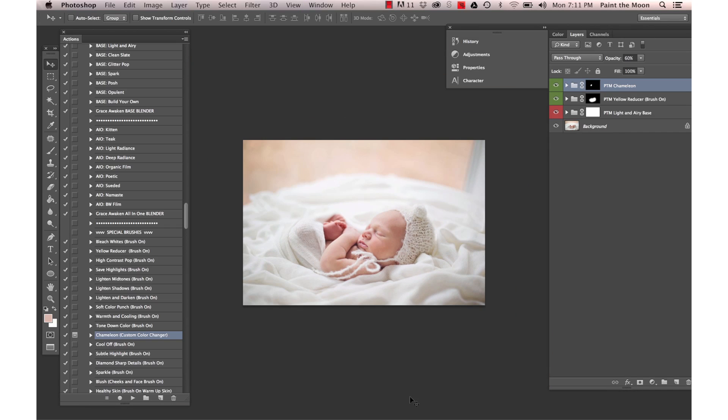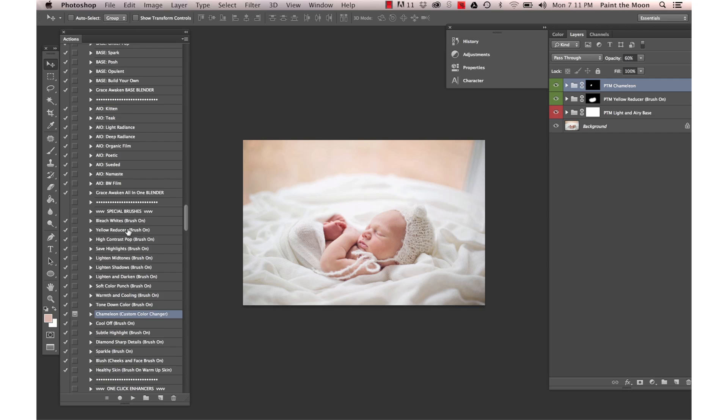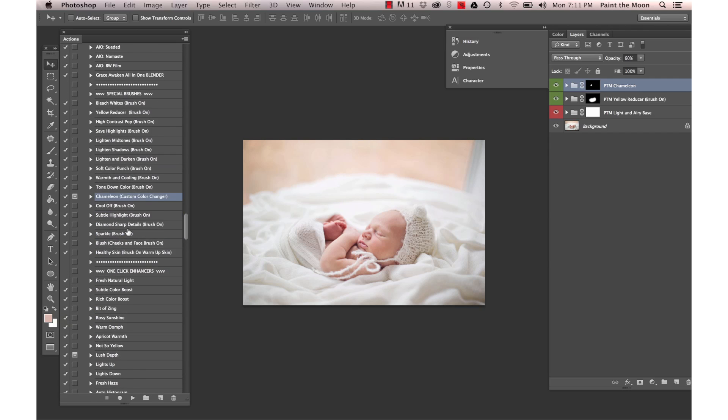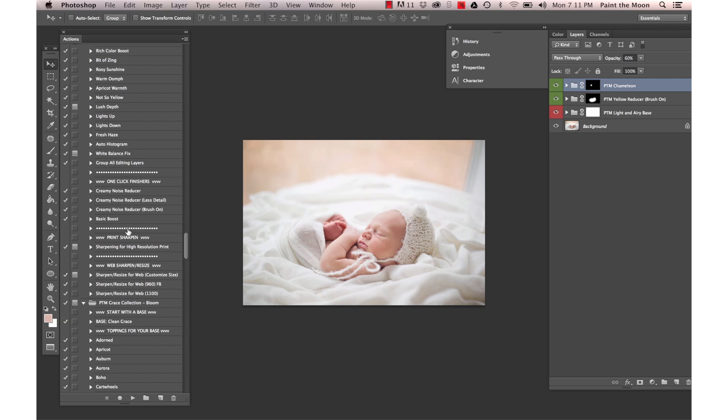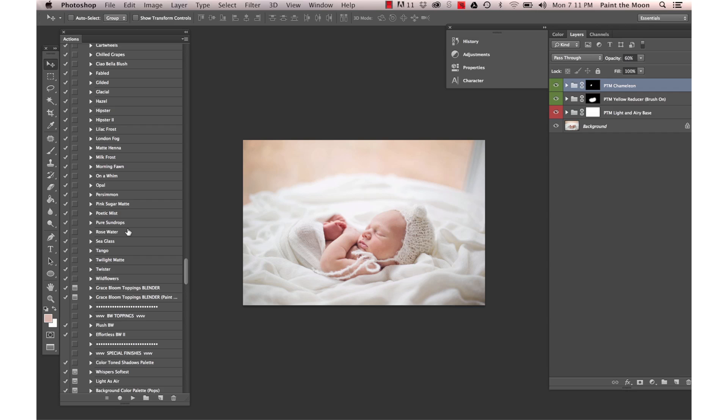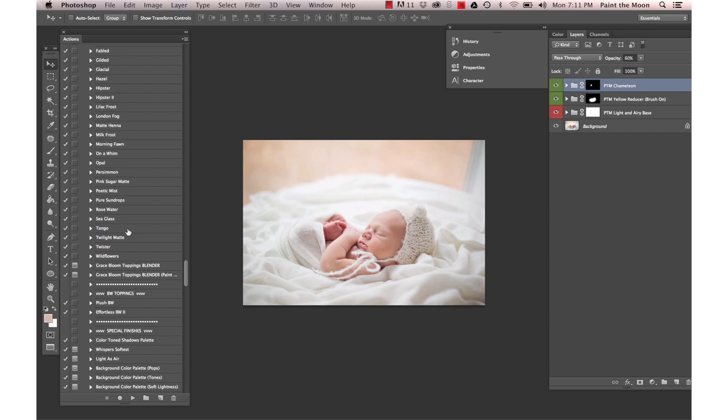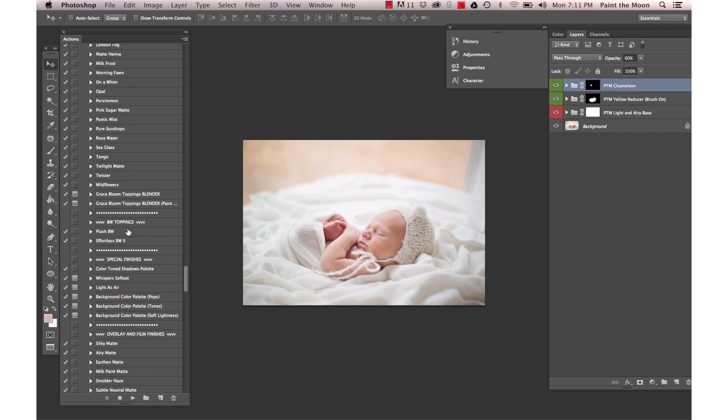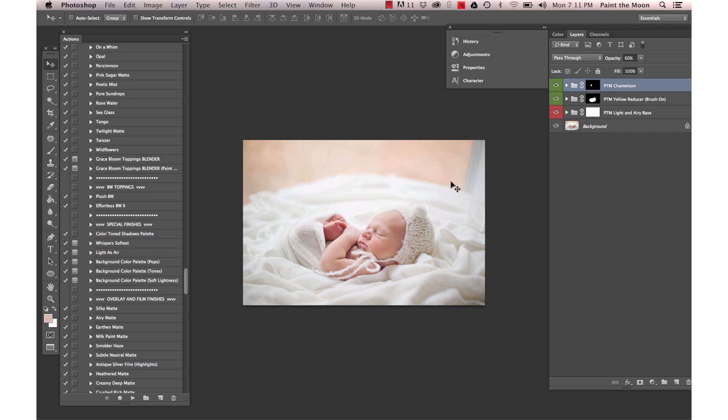I'm going to use the Natural Soft Light Brush On from the Blooming Light collection, which is with the Grace bundle. I'm going to take out this visible window area back here.